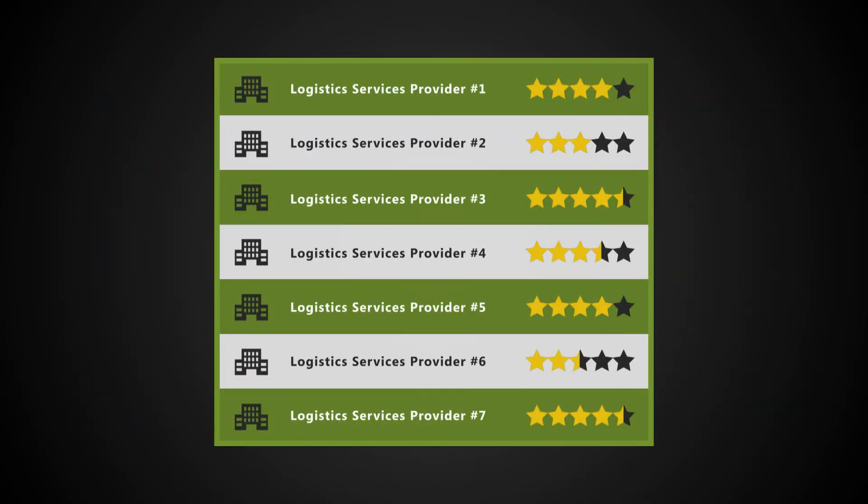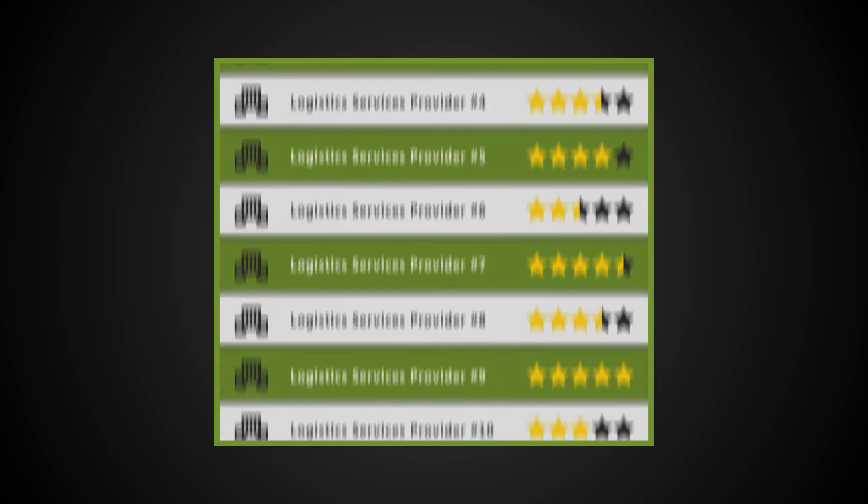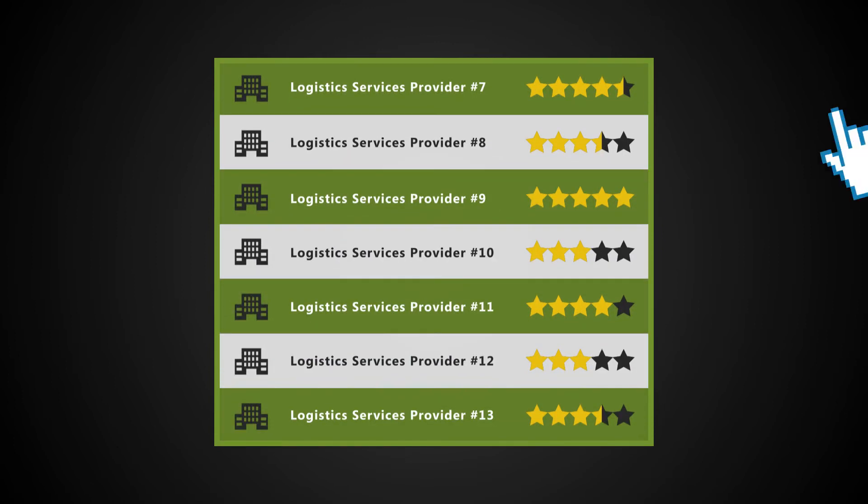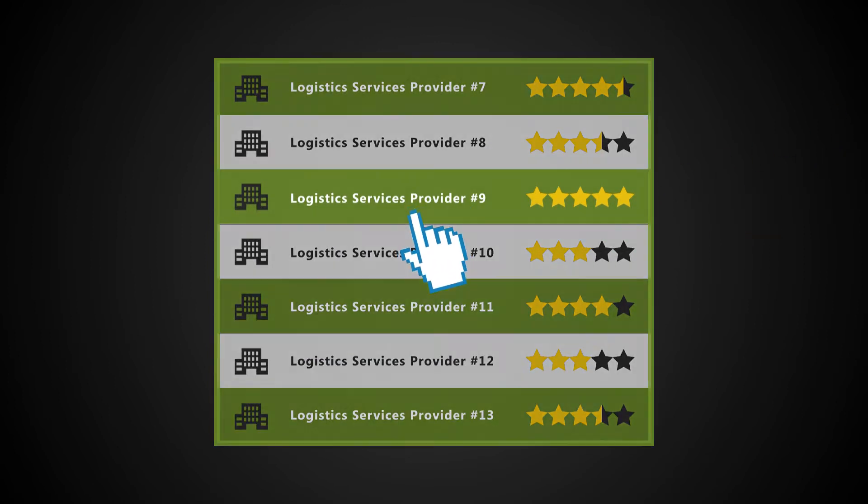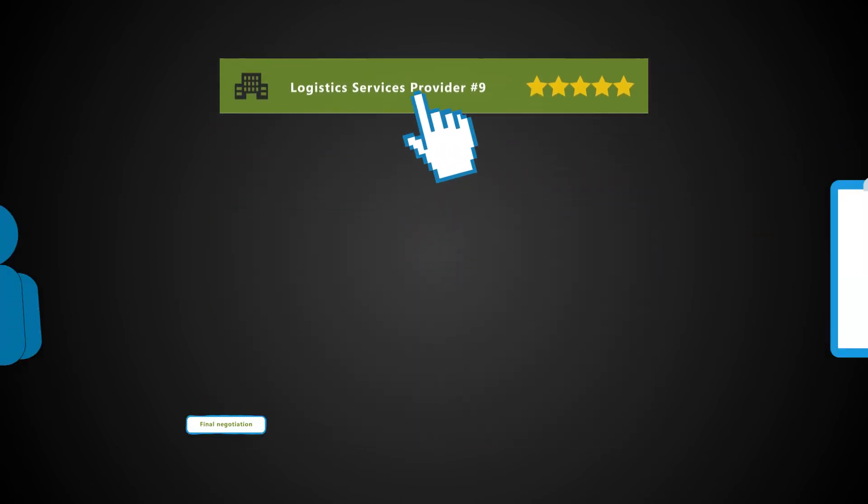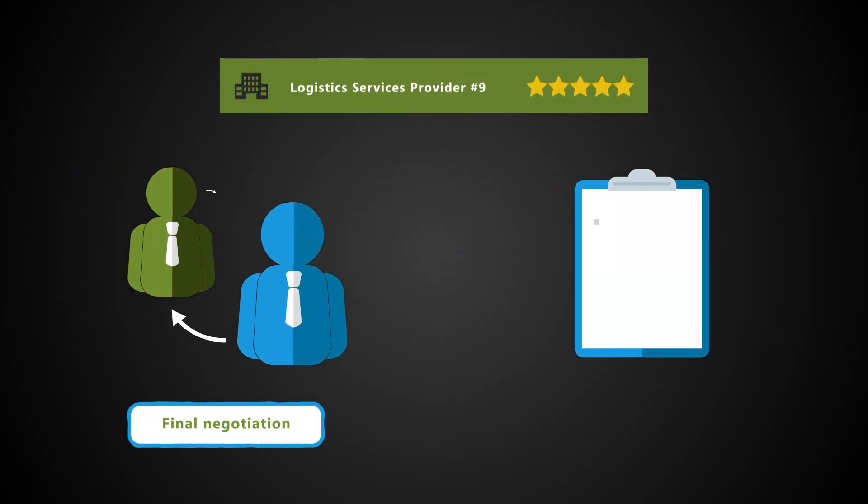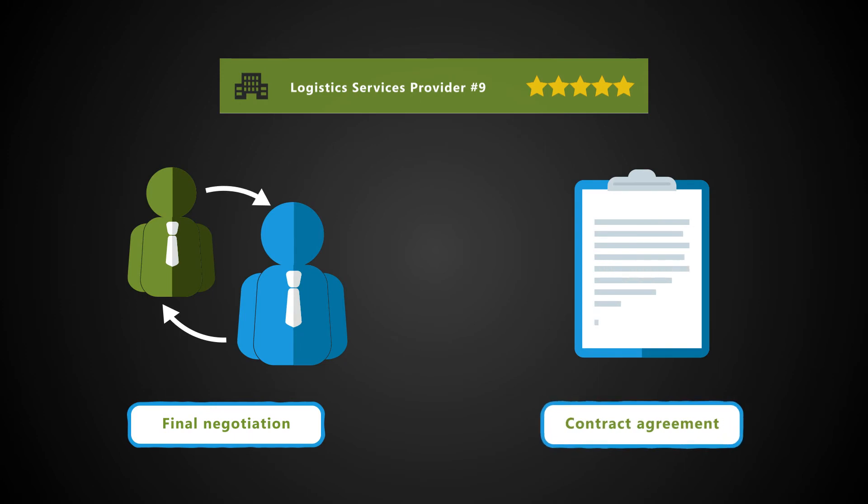Although a useful resource, 3PLs do require an initial detailed sourcing and selection process, including final negotiation and contract agreement.